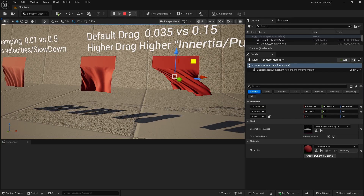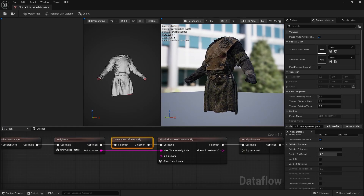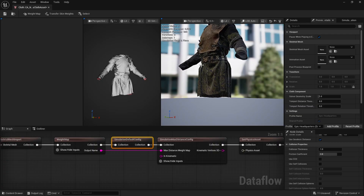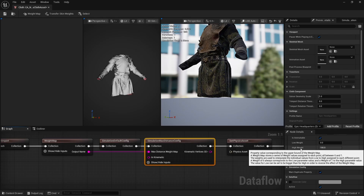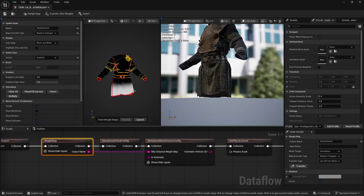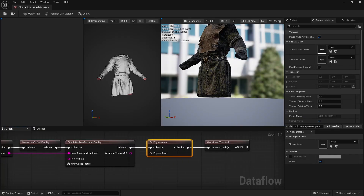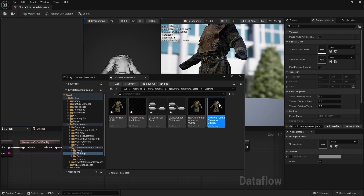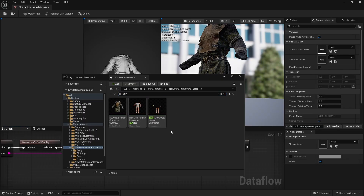Now that we've seen all the simulation configurations, you can adjust them at your leisure. Collision is what the cloth will simulate against — we have collision thickness, friction coefficient, self-collisions, and self-collision spheres, all of which change cloth behavior. Max Distance is how far the cloth goes from the skinning, corresponding to the upper bound of the weight map. In Set Physics Asset, it's extremely important to find the physics asset of the MetaHuman to which you're applying the cloth — you can filter by 'physics asset' or just type 'phy'.